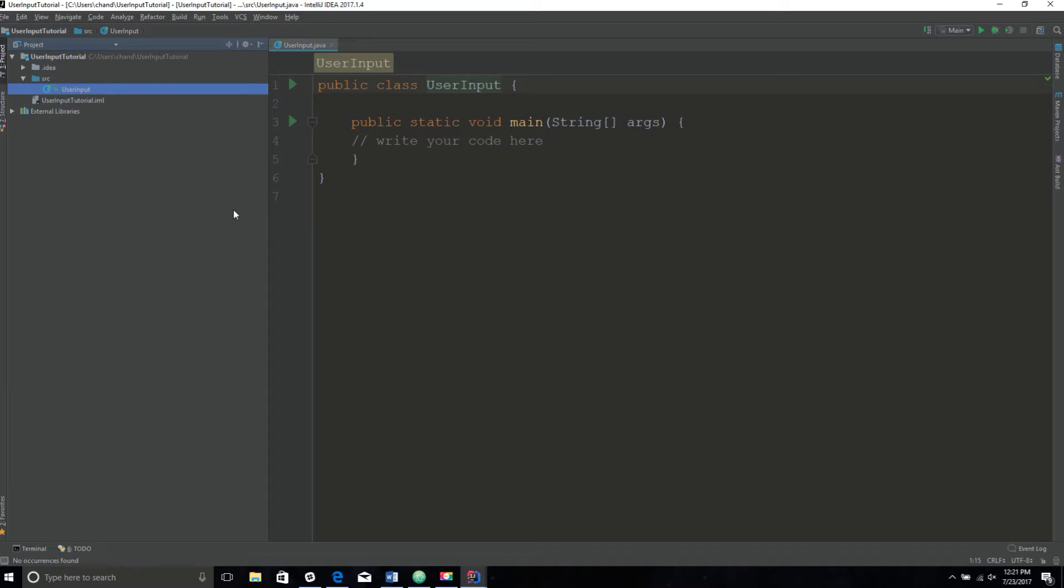Instead of having a program print out numbers or simple lines of text, you can prompt the user to enter something like a number or a line of text or even a character, place what they entered into a variable, and code the program to do something with that variable.